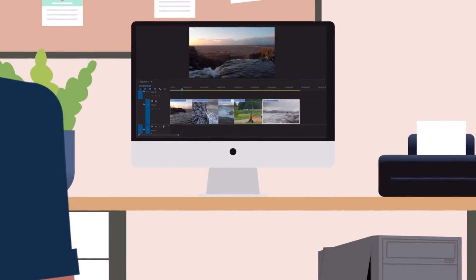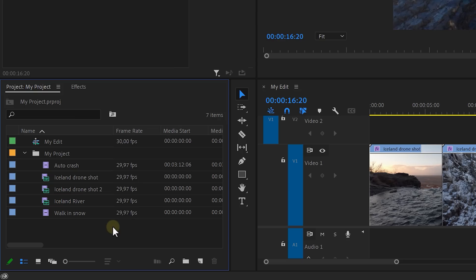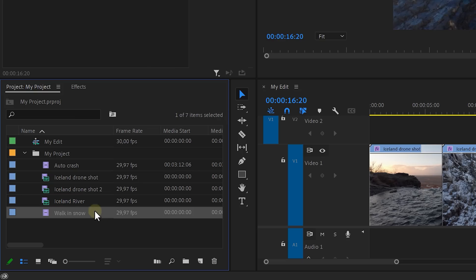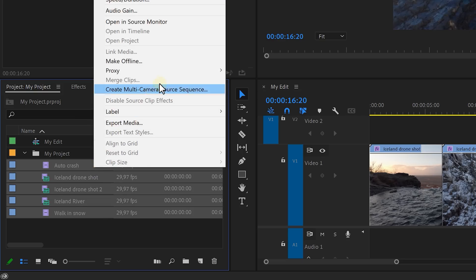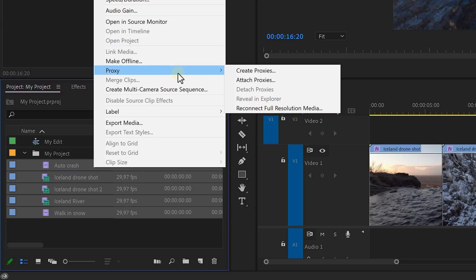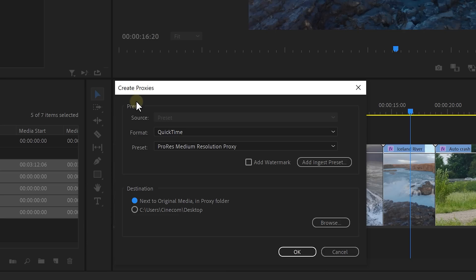You have trouble playing back your footage? Let me show you a little secret. In the project window, select your videos and right-click them. Then choose Proxy and click Create Proxies. Proxies are basically copies of your videos but in another codec, which makes it easier for Premiere to read. When editing, Premiere uses these proxies so that your editing experience is faster.